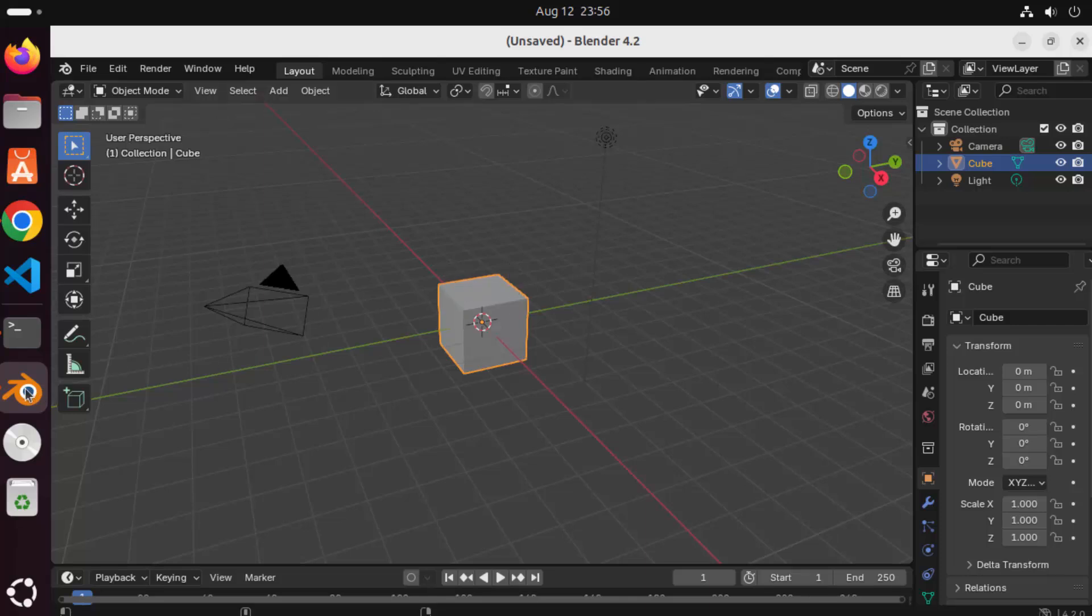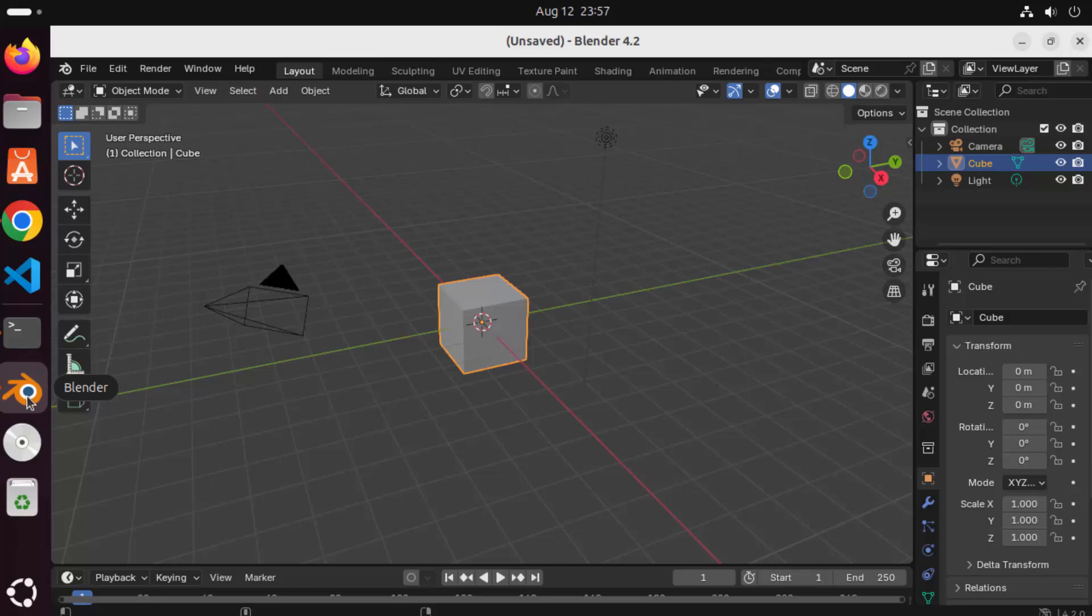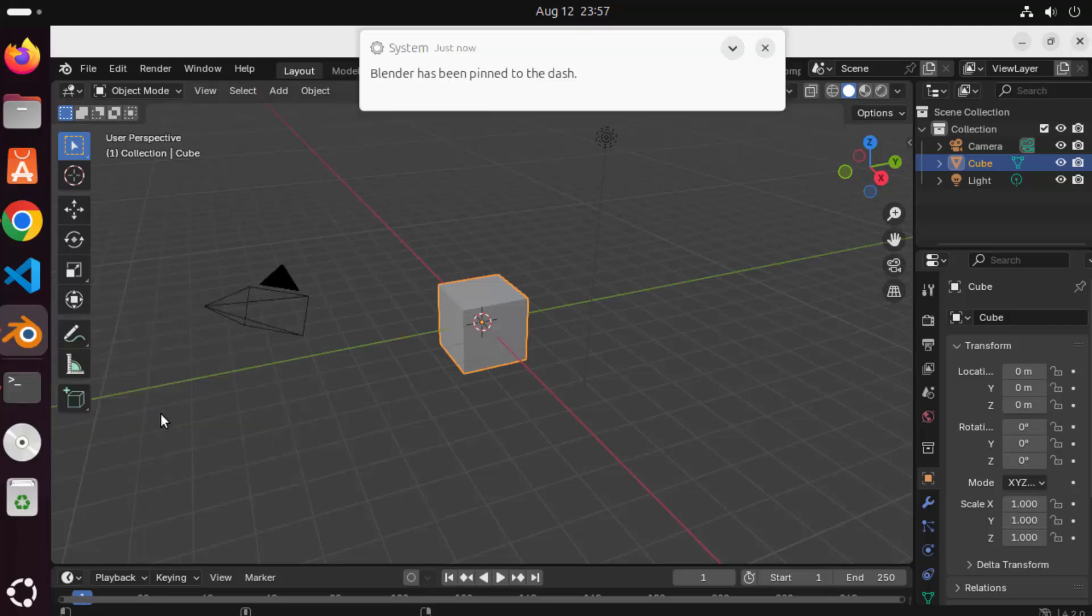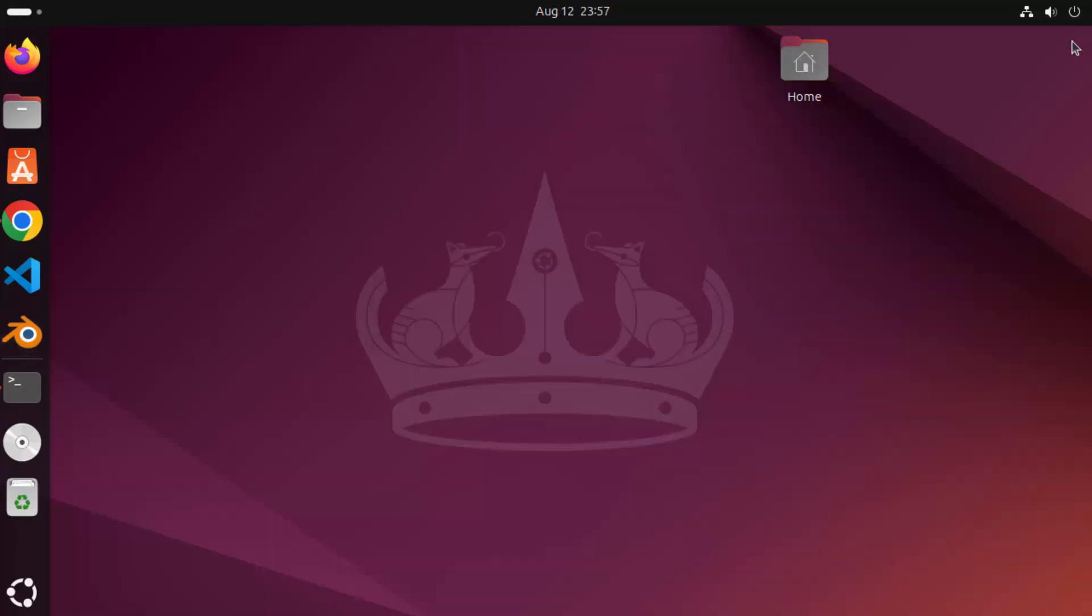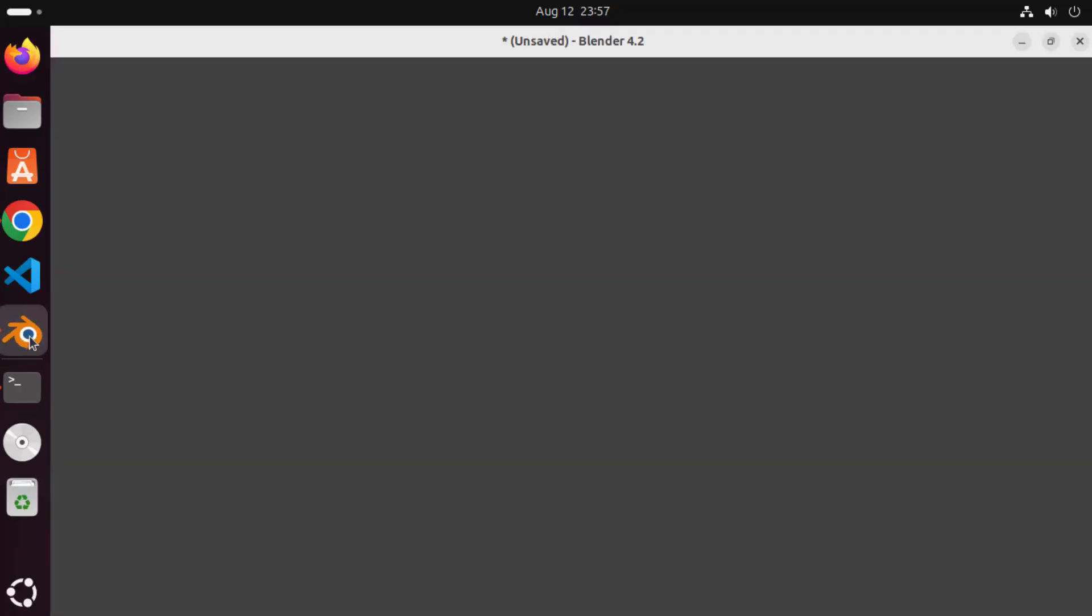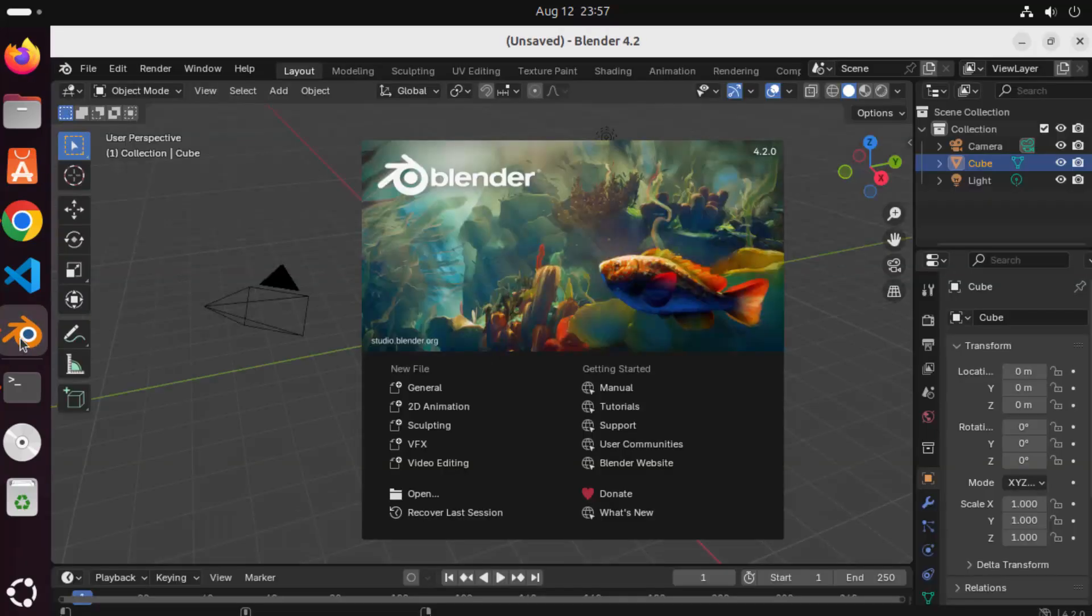You can also see this Blender icon here, you can just right click here and then pin to dash which will help you to pin your Blender icon to the dash here and then from the next time when you close the Blender application you can launch the Blender application using the dash icon for Blender.